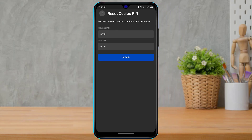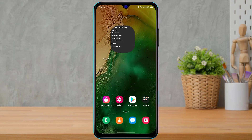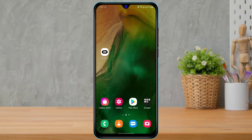As you tap on Reset Oculus PIN, you will be able to see and enter your previous PIN in the first box. Once you enter your previous PIN, at the bottom you can enter your new PIN which you want to change to, and then click on Submit. In this way you can see your Oculus PIN or change your Oculus PIN.